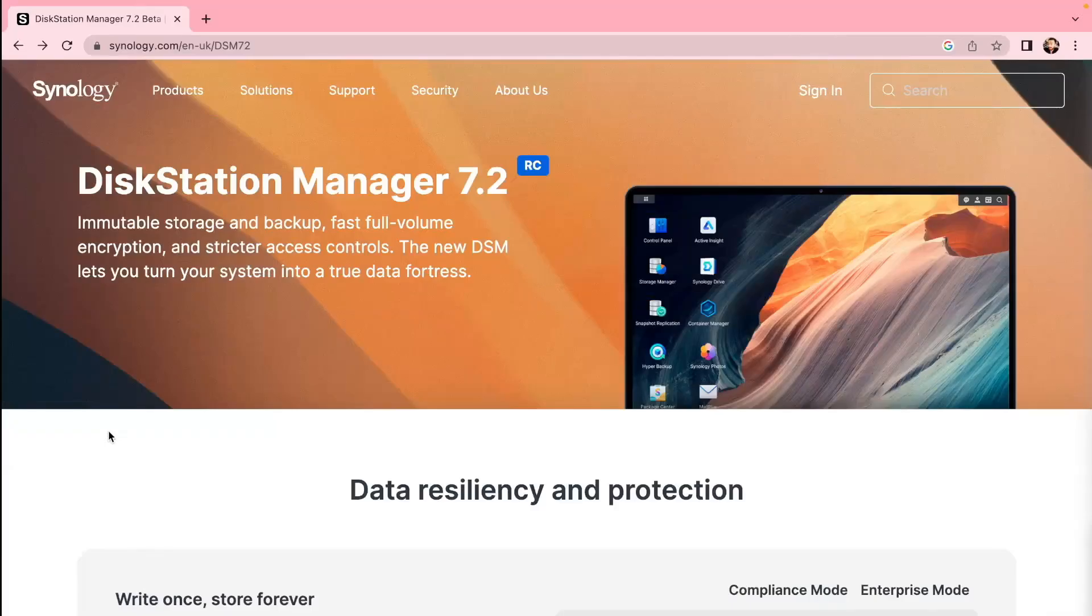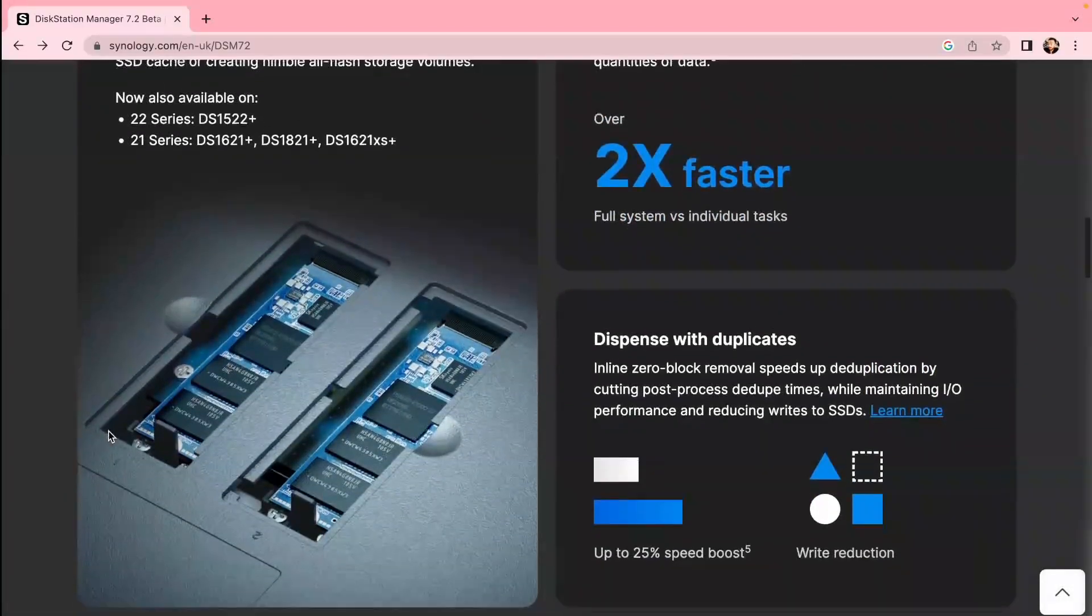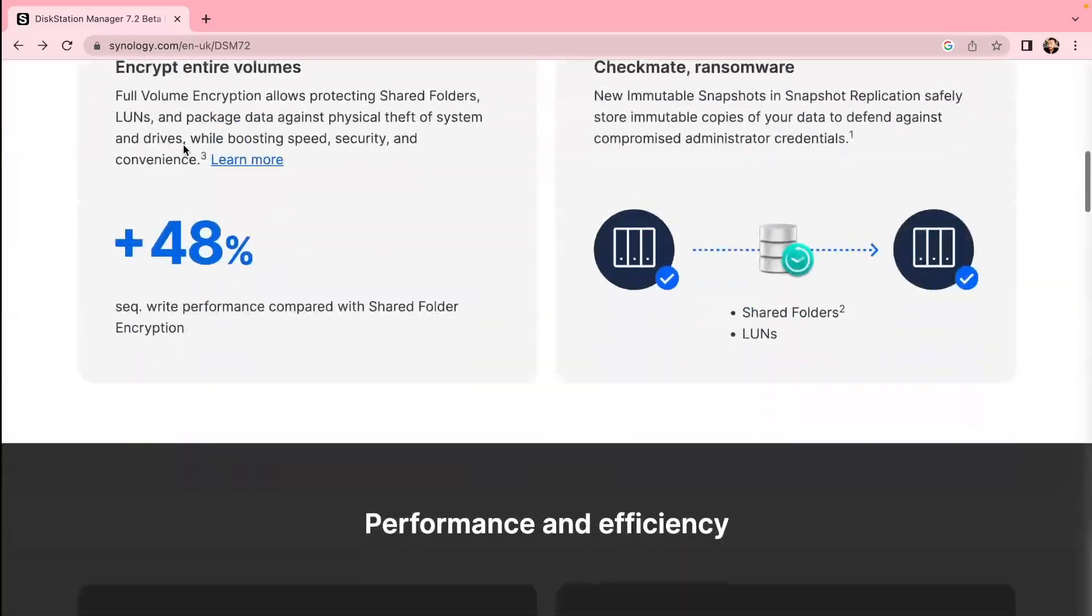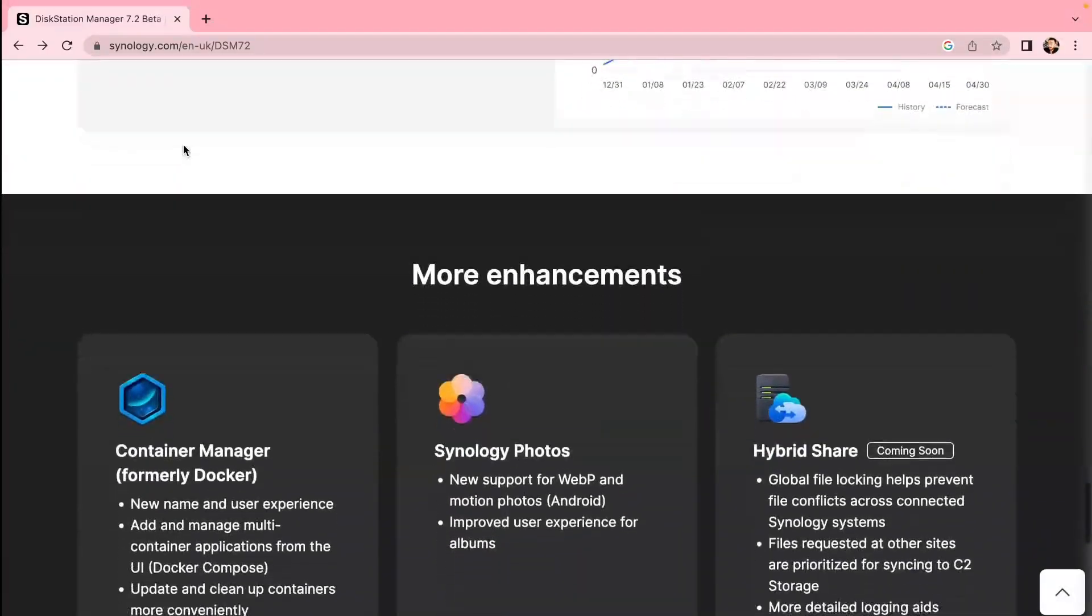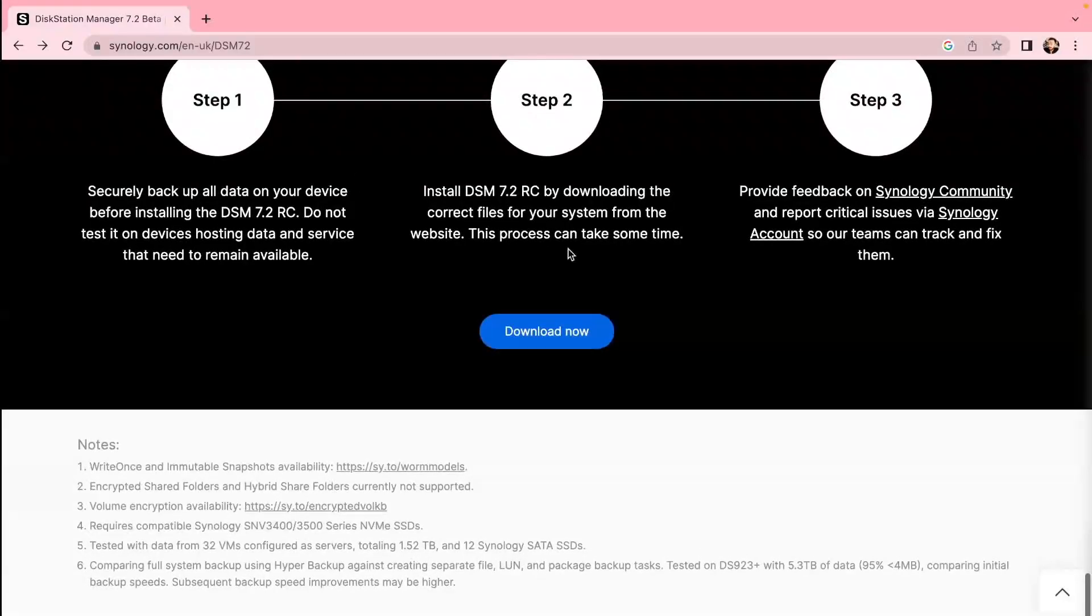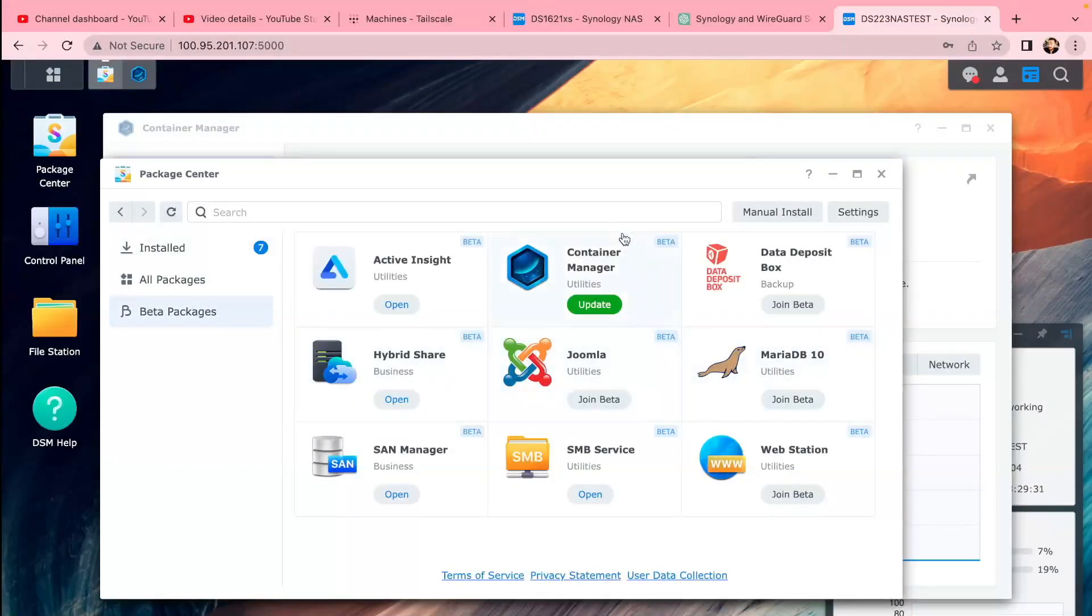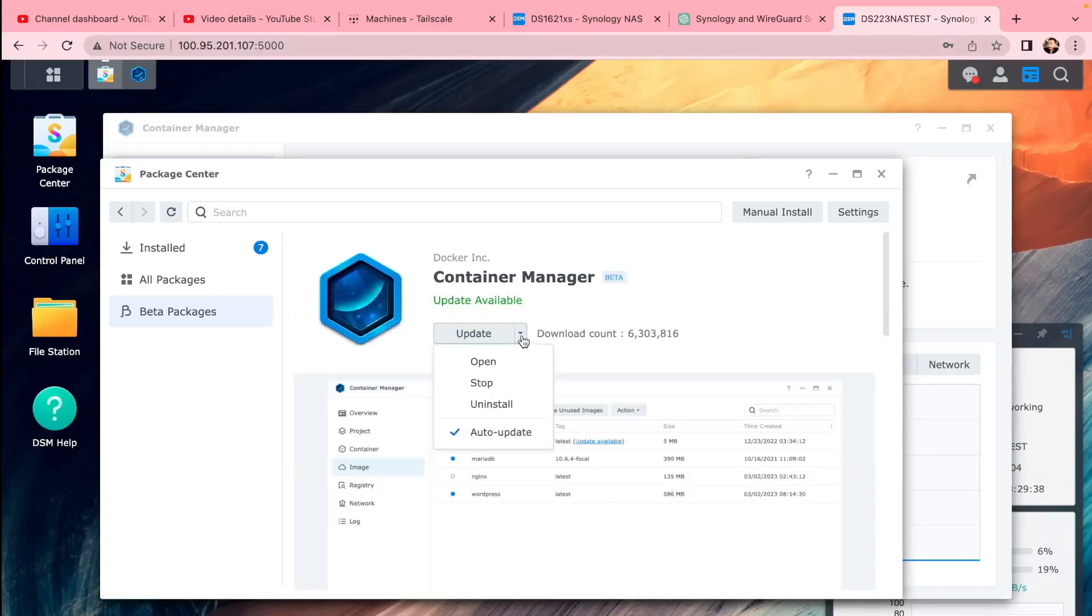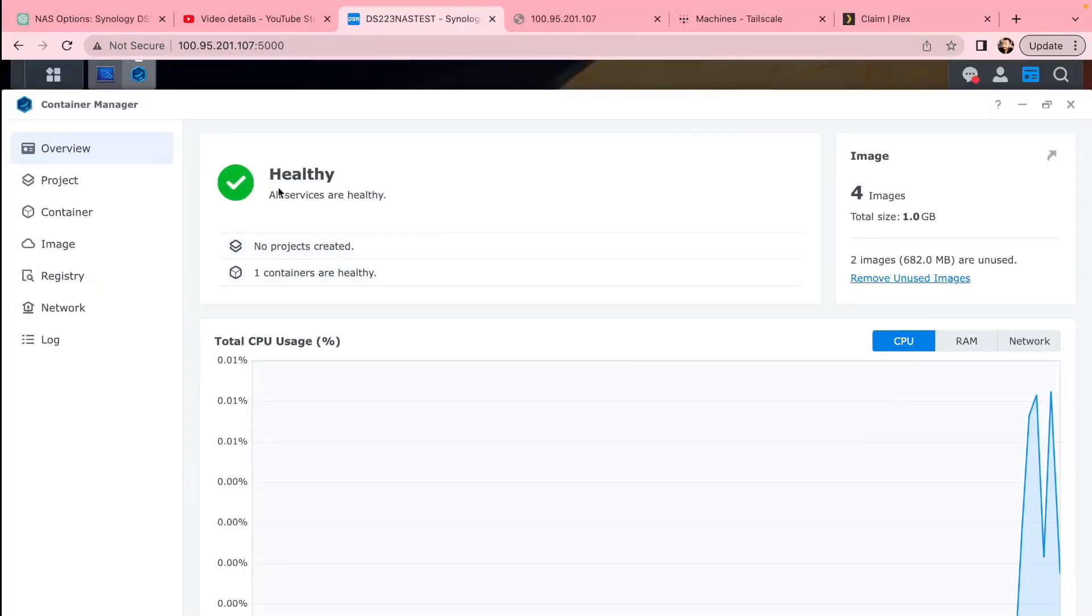First of all, we need to install DSM 7.2. It's out of beta now, it's a release candidate, so it's as good as the official version effectively. Go to the Synology DSM website, download it, install it. You'll see Container Manager there in Package Manager—it's Docker renamed. Install that because you will need it to install your Plex.